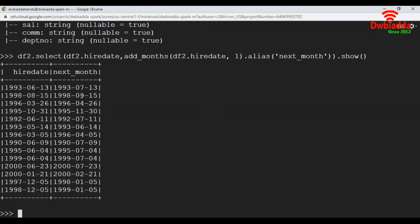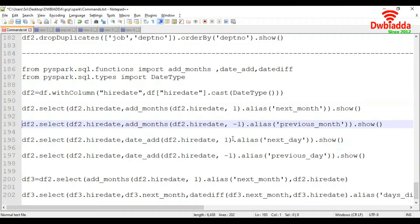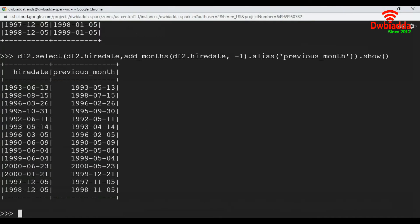Let's say you want to go back to the previous month. To do that, we are going to add a minus sign here. The first record has month six and the previous_month value is month five. The second record has month eight and its previous_month value is month seven.